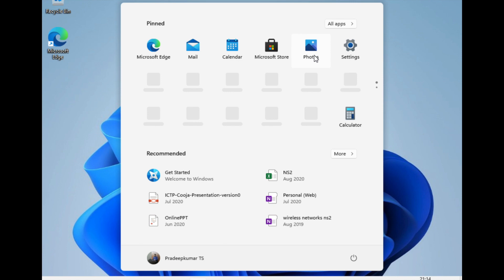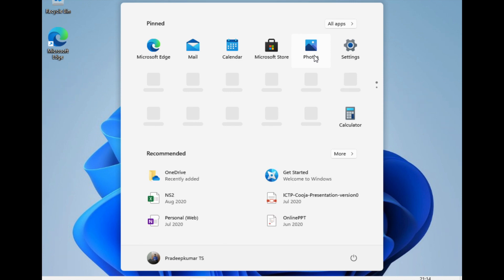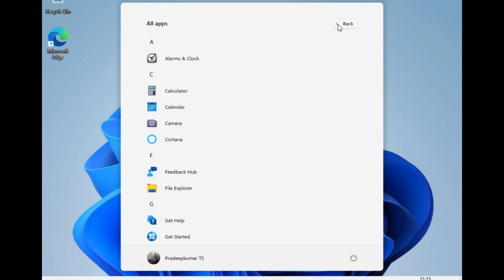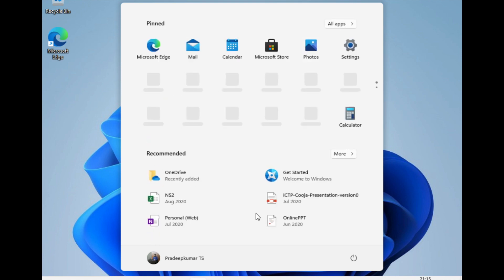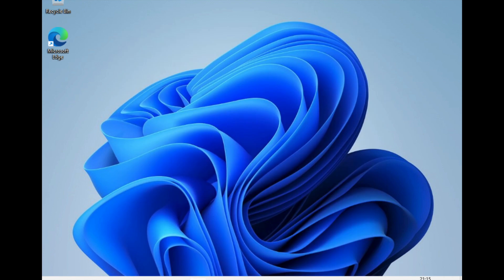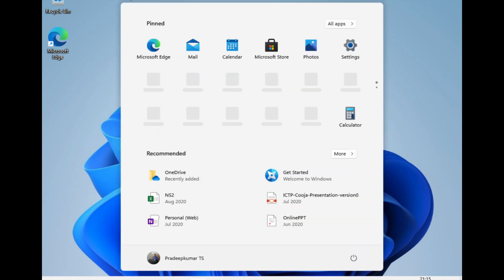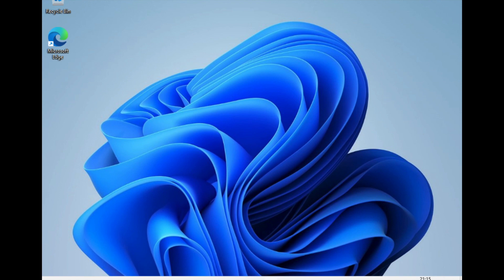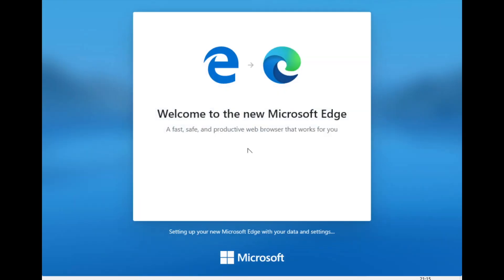The desktop loads and the Start menu appears immediately. In Windows 11 the Start menu has been moved to the center of the taskbar, whereas it was always in the bottom-left before. You can also see that all windows now have rounded corners — in Windows 10 they were rectangular. It was a good experience to see the refreshed look and feel.